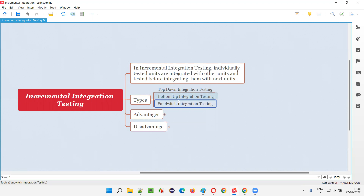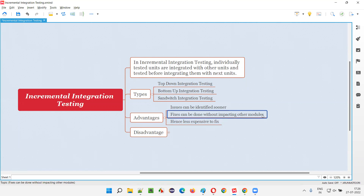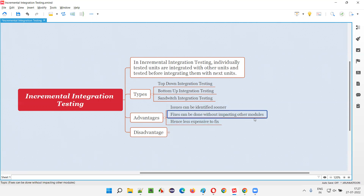After every integration we test it, then integrate again — that is the main intention of incremental integration testing. Coming to advantages: issues can be identified sooner, because after every integration — whether top-down, bottom-up, or sandwich — you are testing before integrating further. Since defects are identified sooner, fixing becomes easy and can be done without impacting other modules, as those units are not yet integrated. This also makes it less expensive to fix.